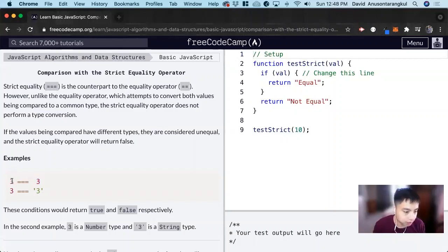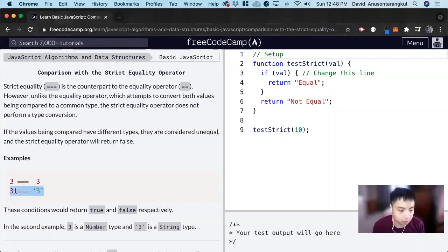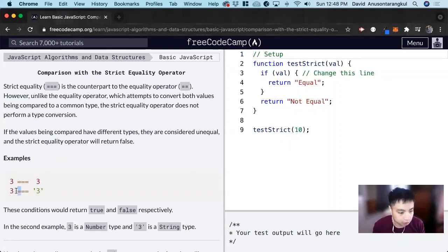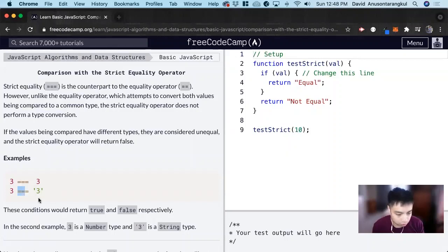So for this it's going to return true, but this will return false because this is a number and this is a string. But if this was a double equals it will return true.